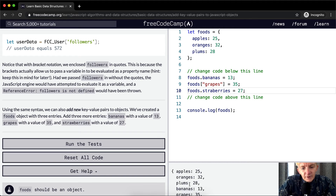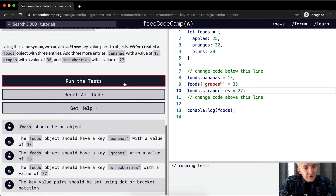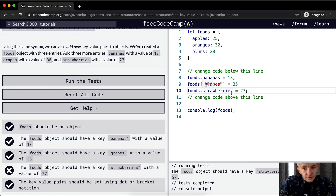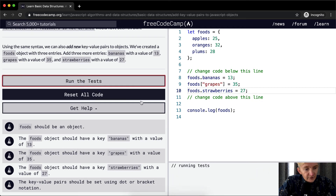Now we have apples, oranges, plums, bananas, grapes, and strawberries. This is bracket notation and this is dot notation. If we run the test — oh, it doesn't pass. Strawberries — S-T-R-A-W — strawberries. There we go, fixed the typo. If we run the test now, that passes.